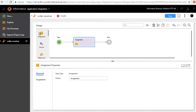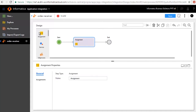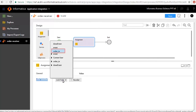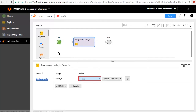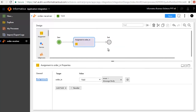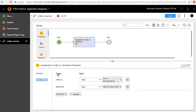Next we'll add an Assignment step between the Start and End step and call it Assignment. We'll add a few fields here. First we'll add the Order In field, retain the value type to Field, and set its value to Event Message Body. Next we'll add the field Done Event of value type Formula and set its value as shown here.